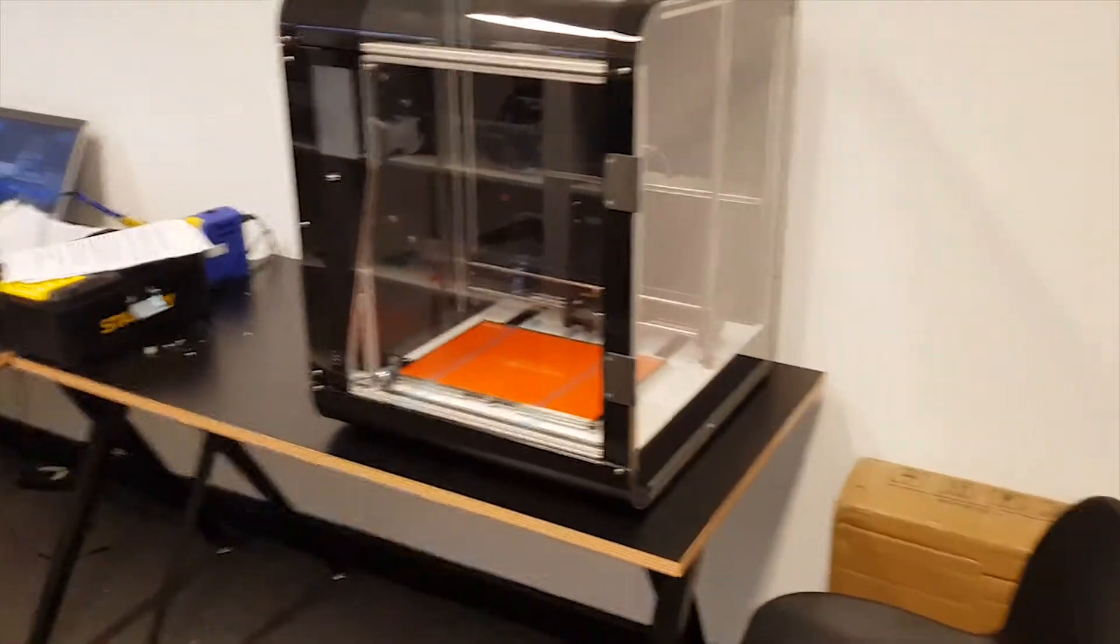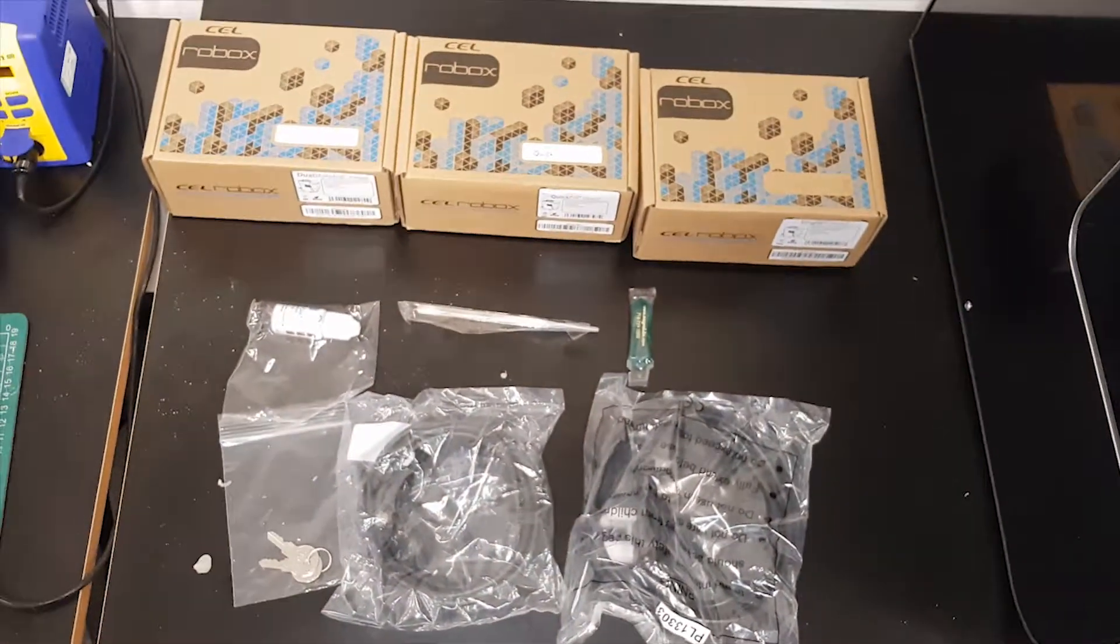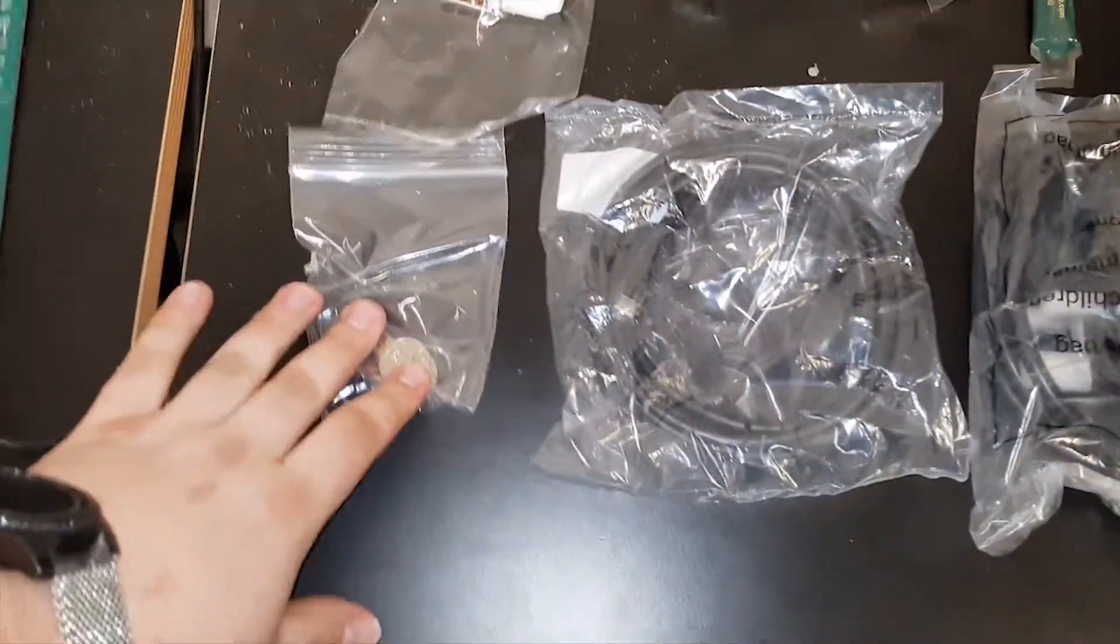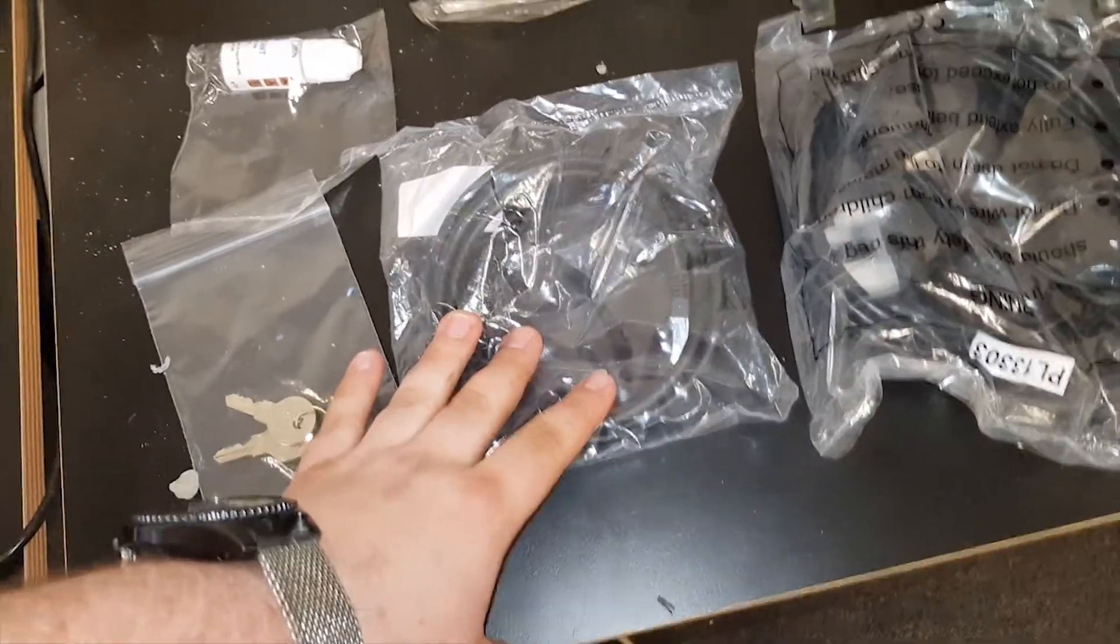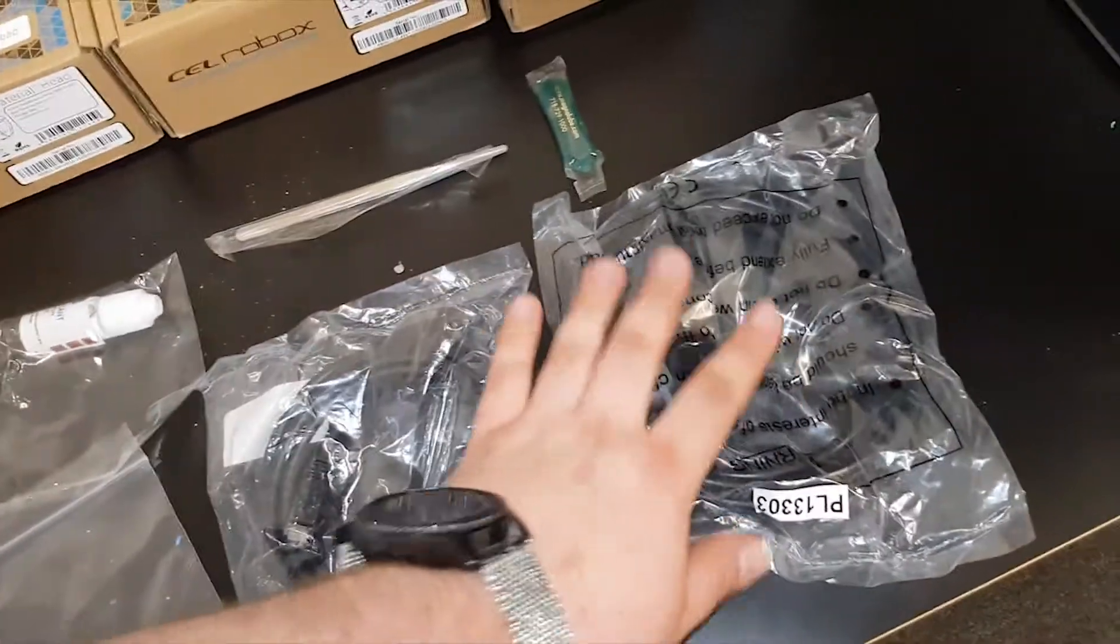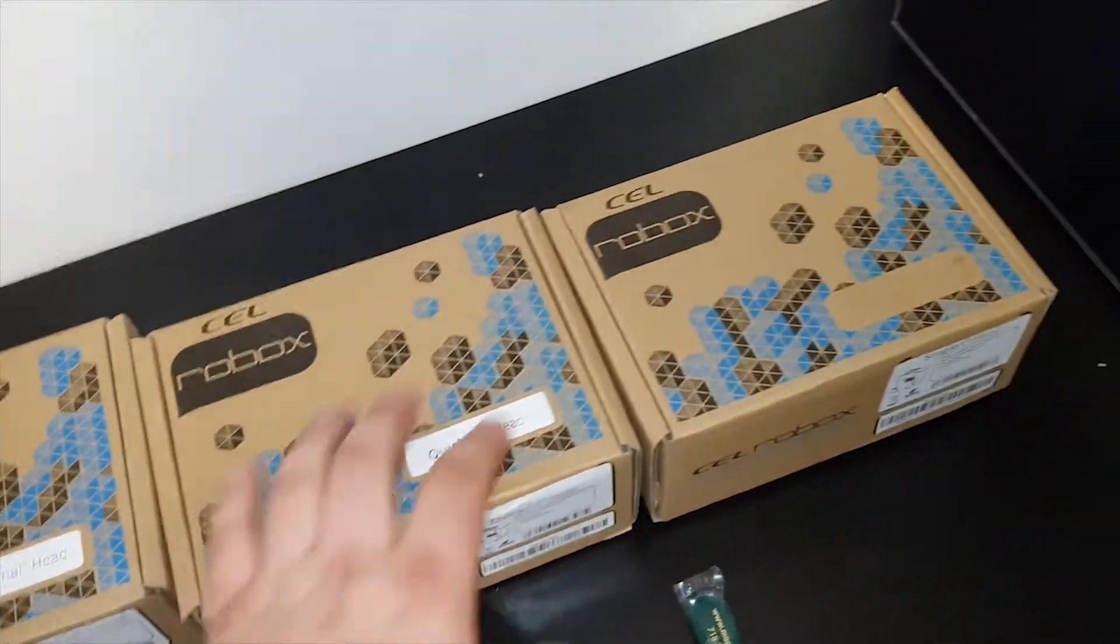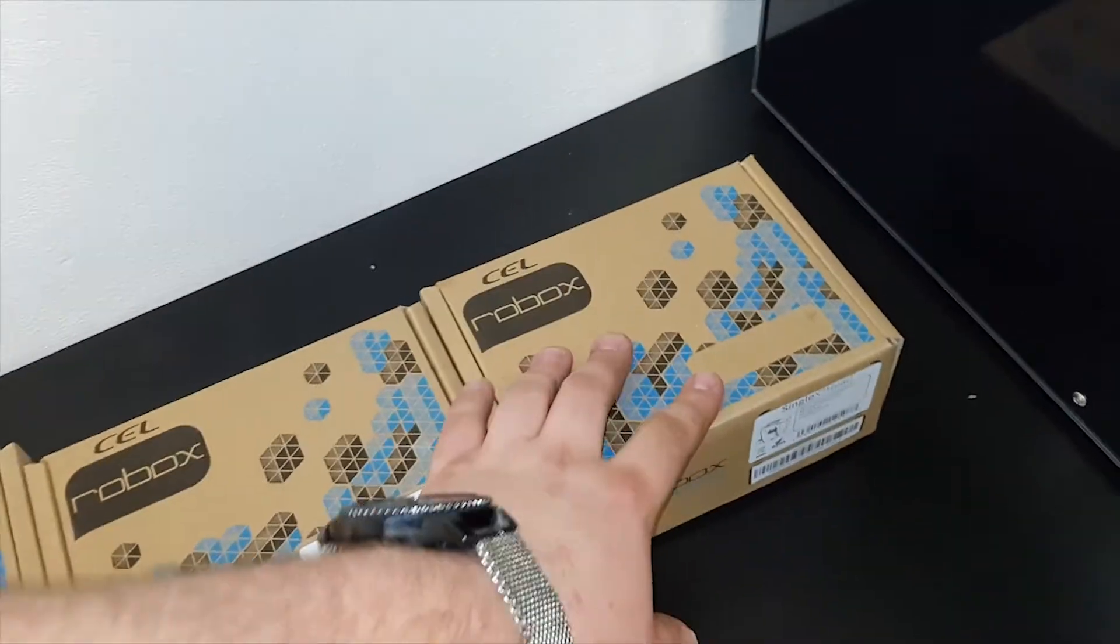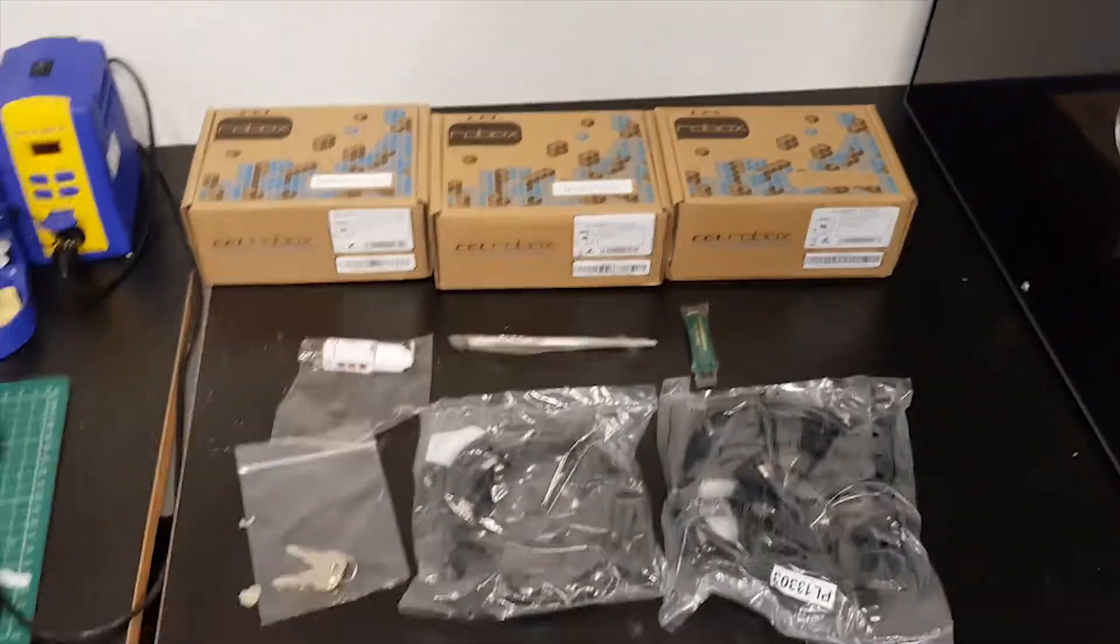So in the box, this is what you get in addition to the printer: you get keys to unlock it, an ethernet cable for connecting it to the network (I'm not sure if it's Wi-Fi, I can't remember), a power cord, and then the three print heads. So we've got the dual material, the quick fill, and they haven't got a sticker for it I guess, but this is the ruby Olsen head, the ruby nozzle print head.